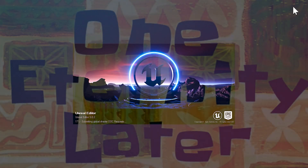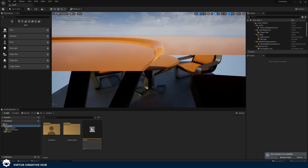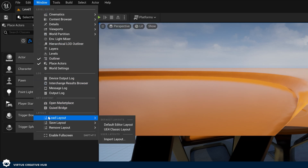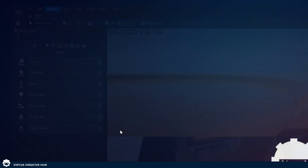The very first time you create one of these projects and load up Unreal Engine, it is going to take a long time. Take a minute, grab some coffee or a glass of water, and you'll be in Unreal Engine in just a few minutes. Before we go into showing you the engine and getting you building your world, make sure you've got the exact same user interface by going to Window > Load Layout > UE4 Classic Layout.